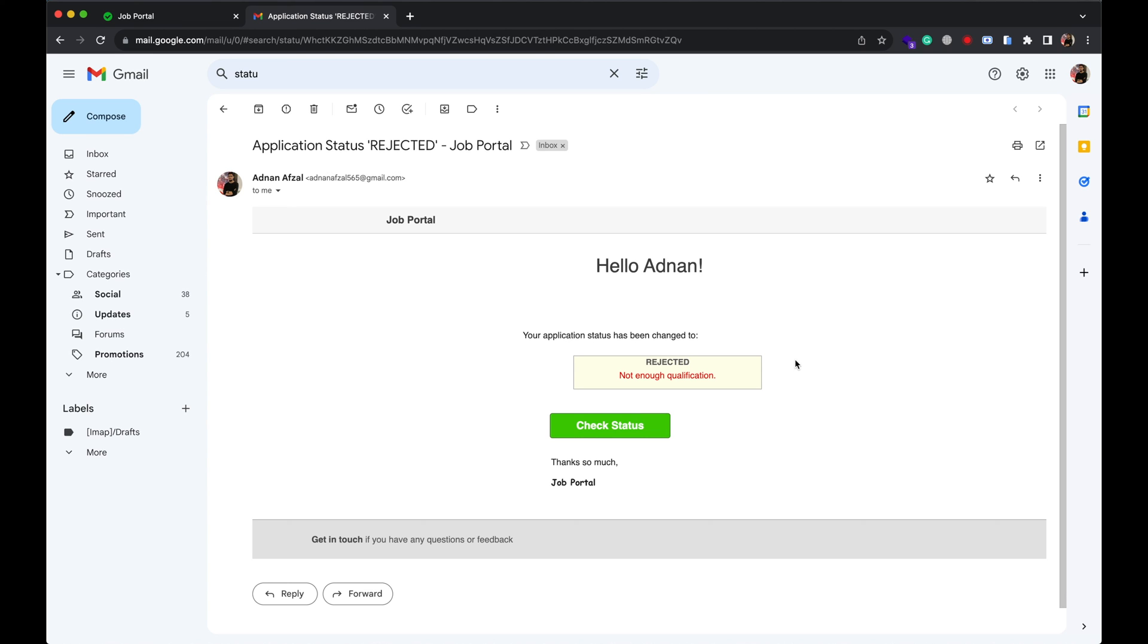So that's it. These are all the features right now in this job portal website created in PHP and MySQL. You can get this project from the link in the description. I will add more and more features in it and will update you whenever a new feature is added.